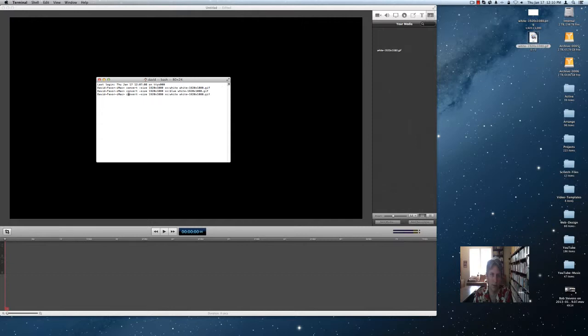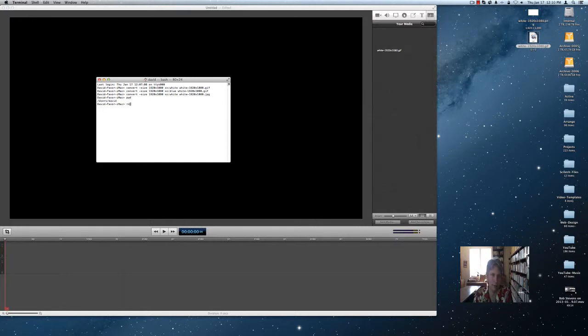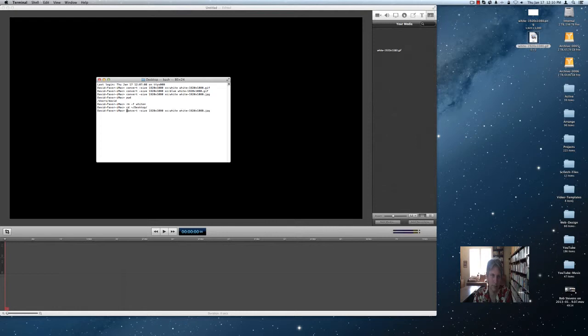Okay, let's try a white JPEG image. We're going to create a white JPEG and a white GIF.